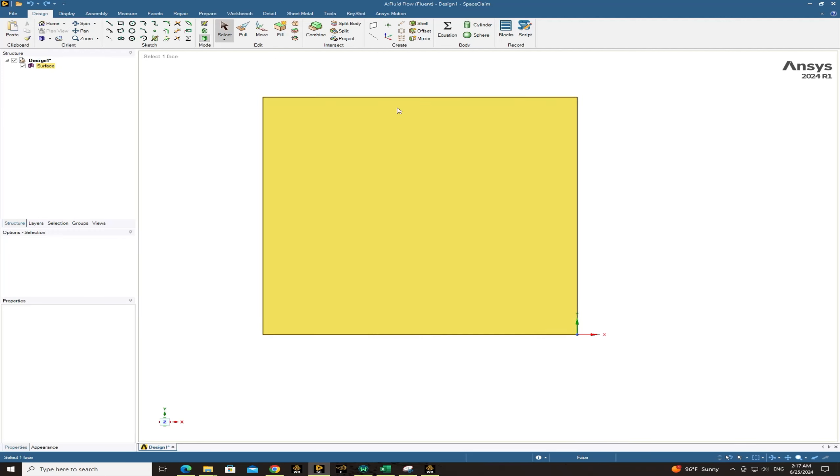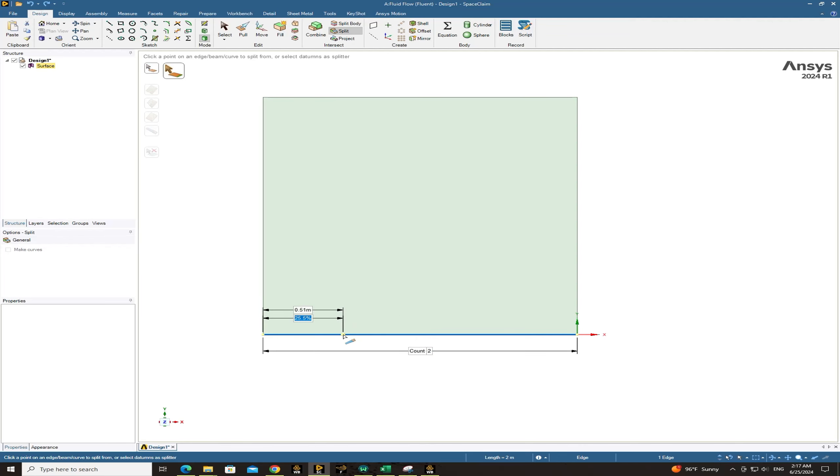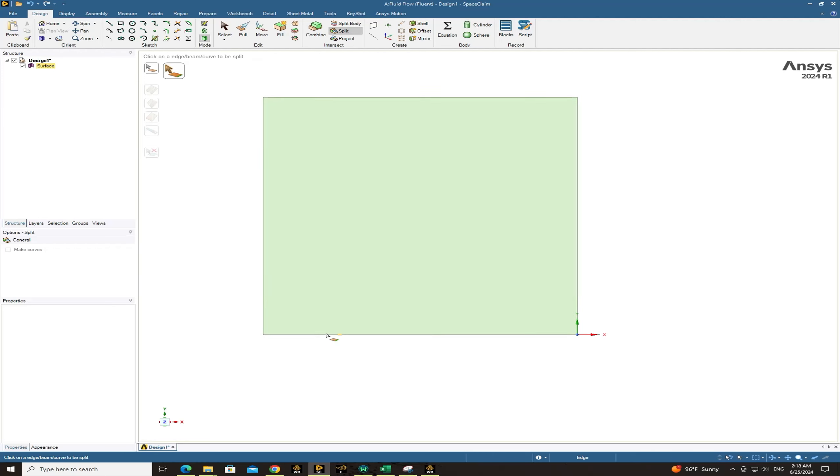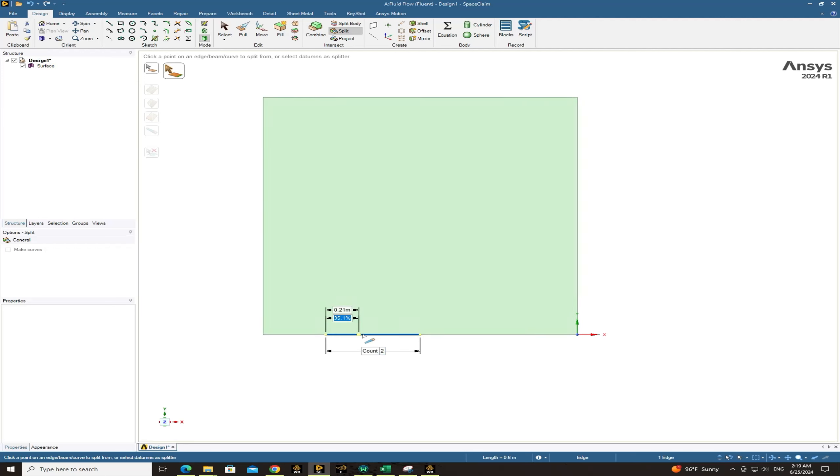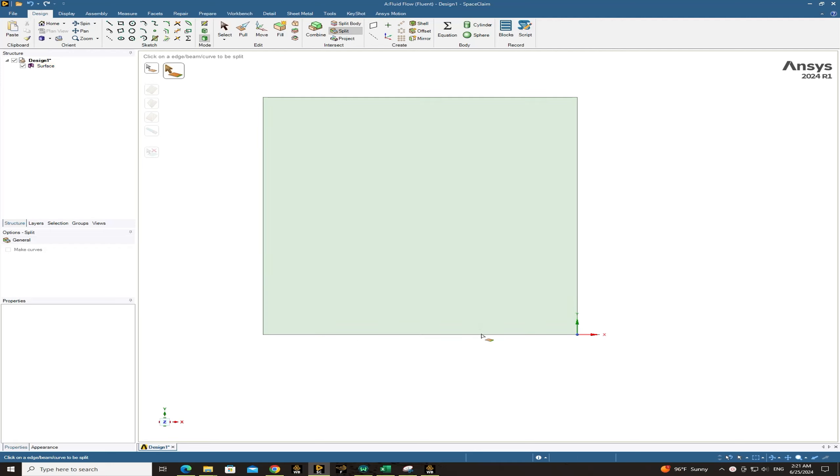And now I want to do the same with the lower edge of the square and split it again first by 50 percent and divide it into two edges. Okay, and now choose the left one and split it about 40 percent. Now we have two edges on the left edge in the lower edge of the square and we want to keep on splitting. Now choose this edge and again split it by 33.33 percent.